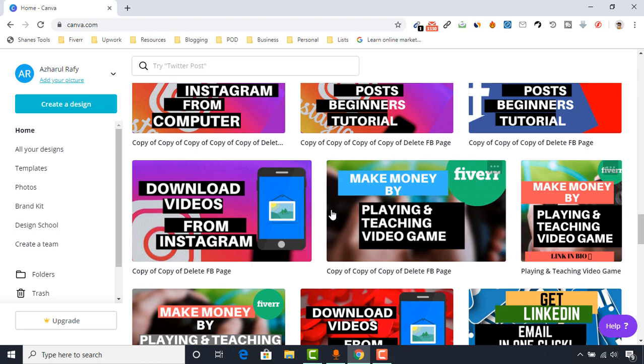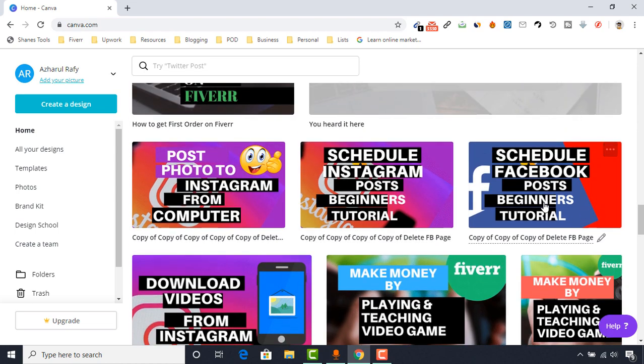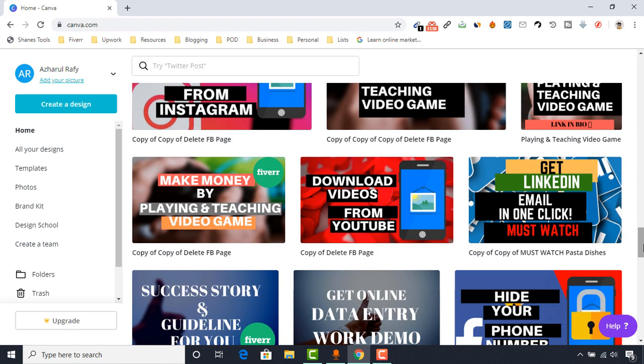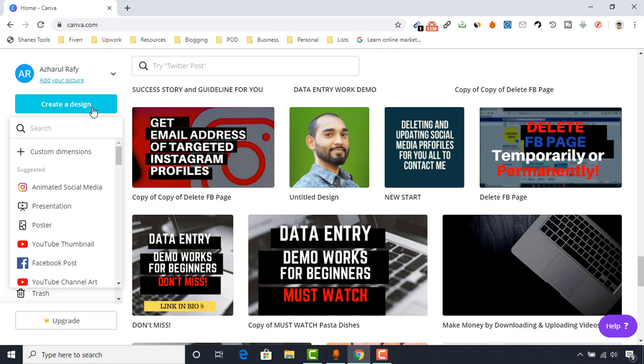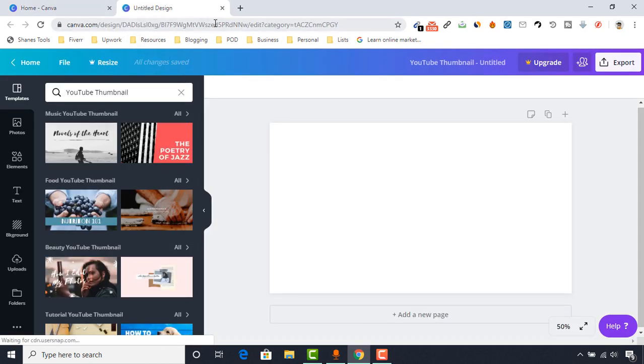Let me show you the previous thumbnails that I have created with this free website. Now I am going to make a thumbnail for this actual video which I am recording right now, to demonstrate and show you the full step-by-step process so that you will be able to create thumbnails for your YouTube videos. Let's get started by clicking on 'Create a Design' and then clicking on 'YouTube Thumbnail.'